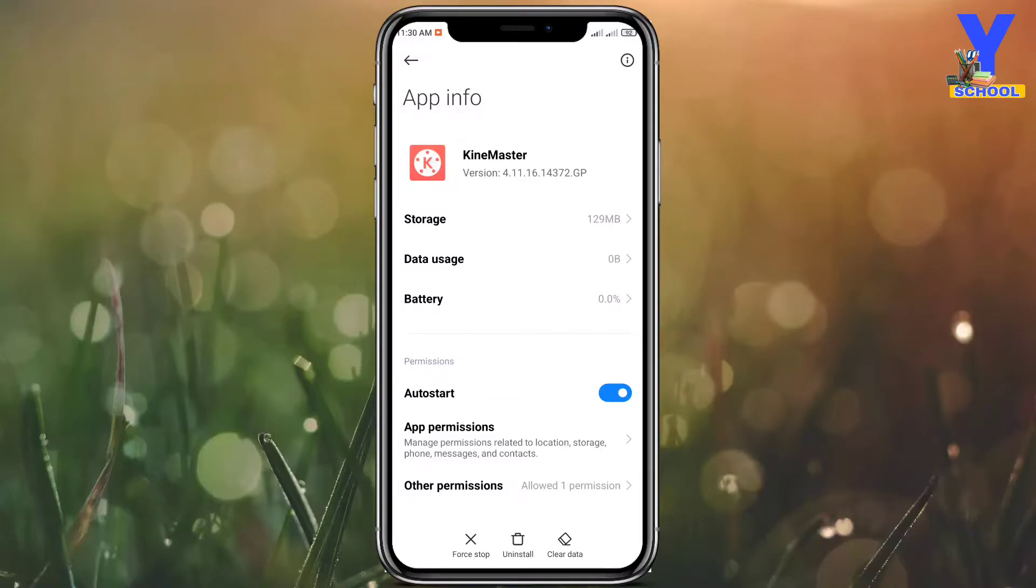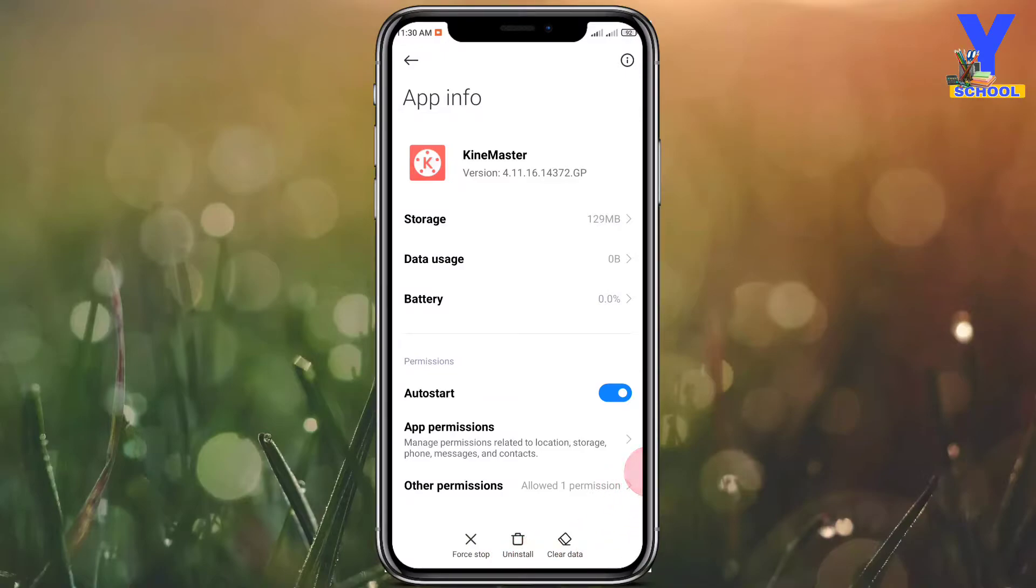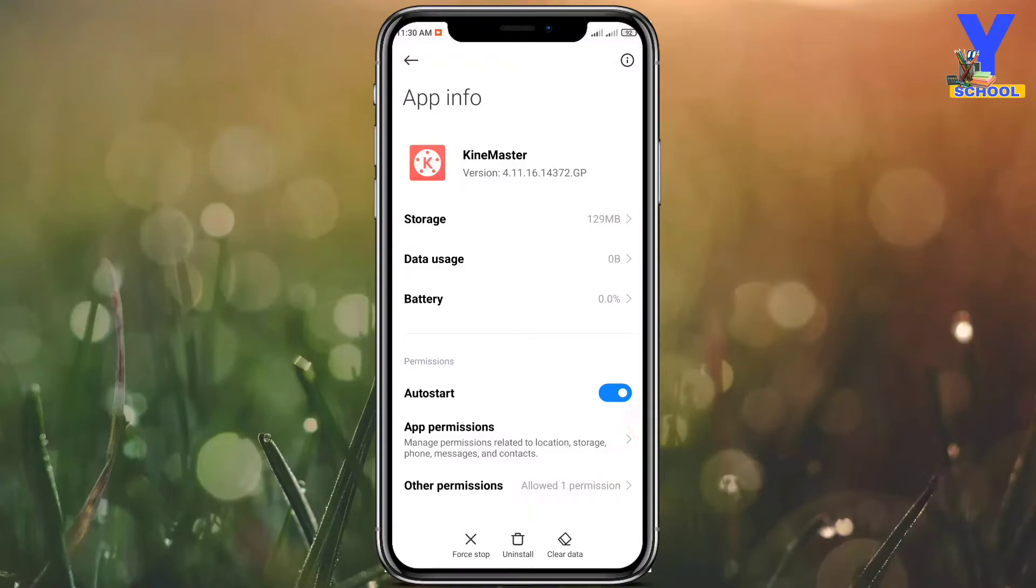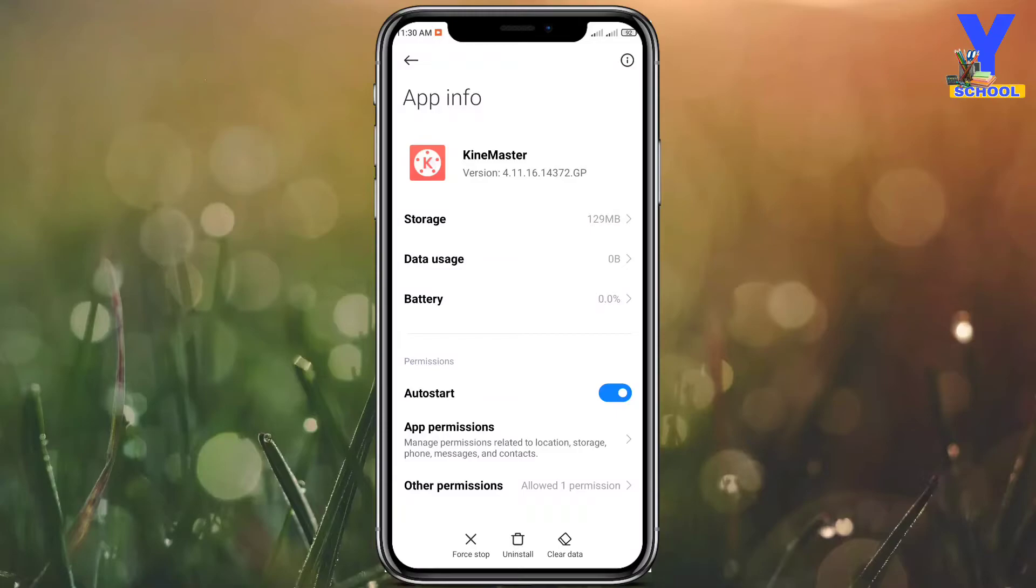What people normally do is they just simply press clear data and erase all the data to enter the Kinemaster app. Let me tell you one thing: for example, you are editing a video for one hour, then you take a break.